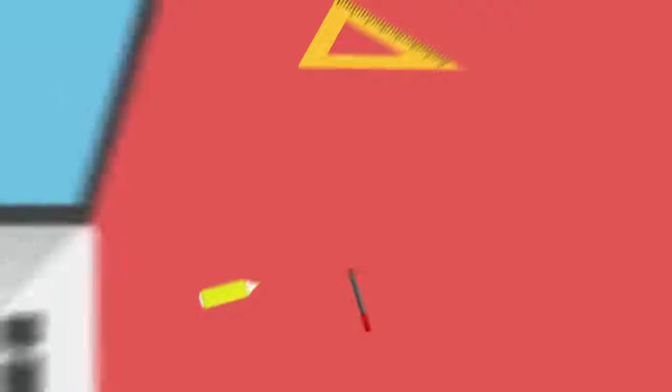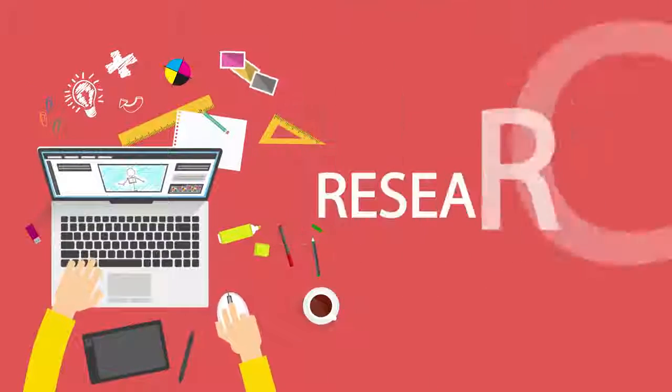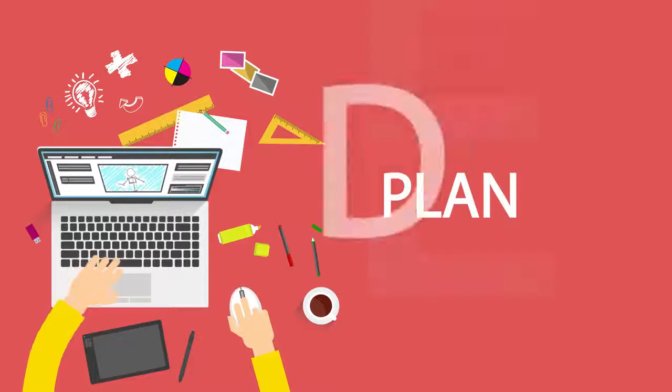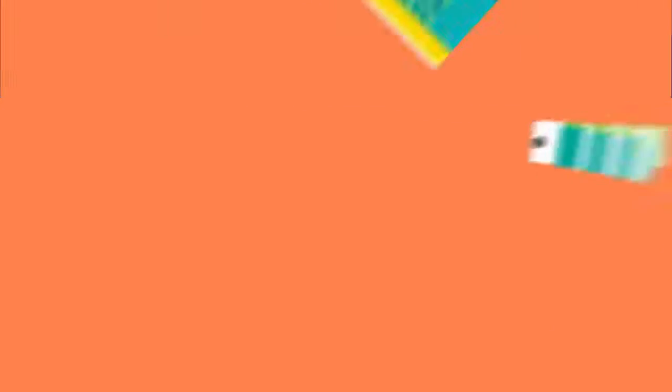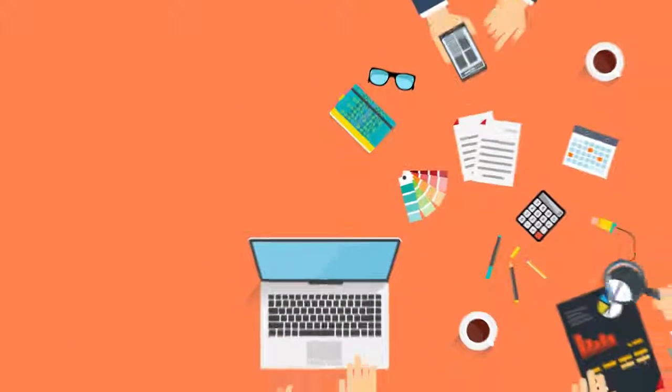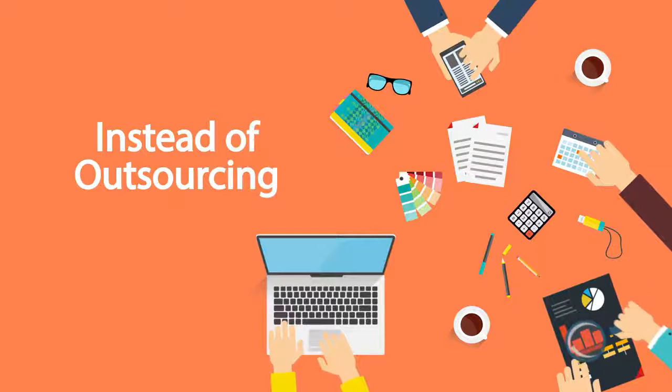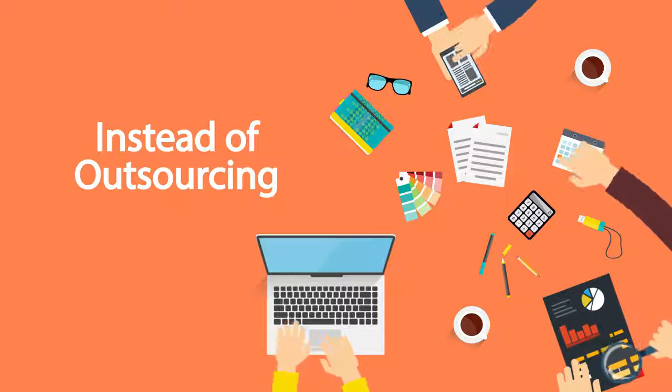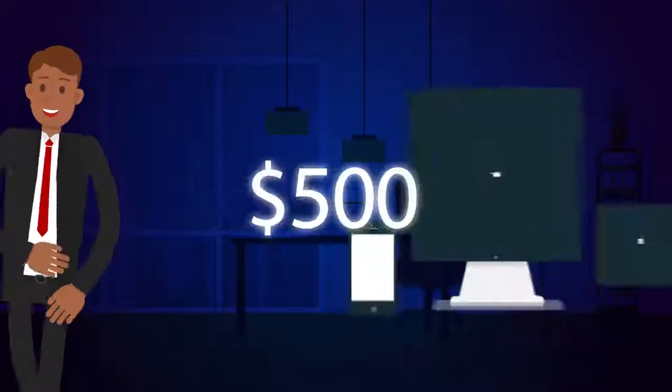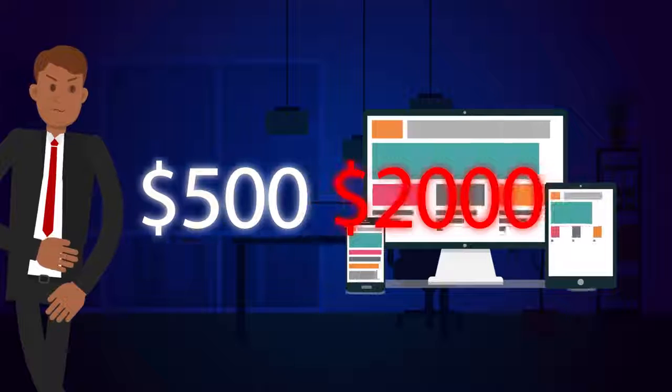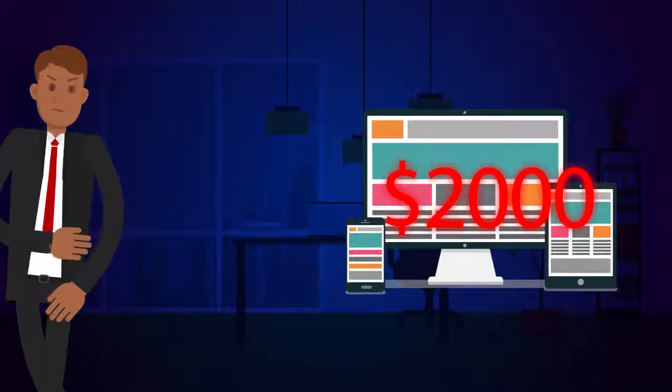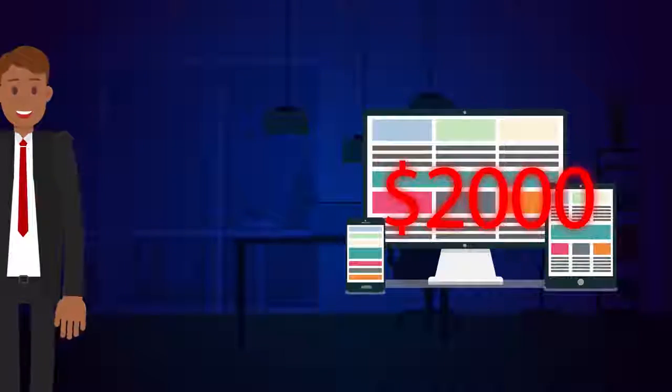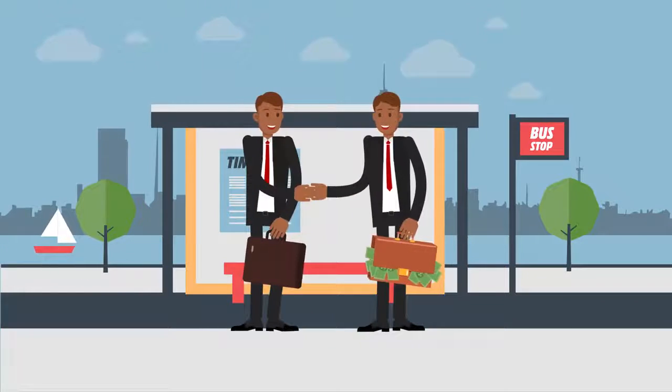And for creating a logo for your business, you need to research, plan, and design a concept. Then hiring an expensive designer or outsourcing it on sites like Upwork, Freelancer, or Fiverr, which is going to cost you $500 to $2,000 for just one logo that may or may not fit with your business.